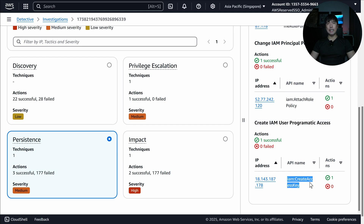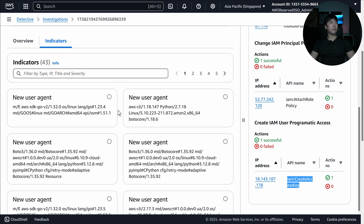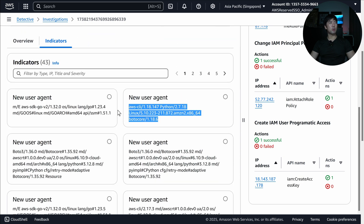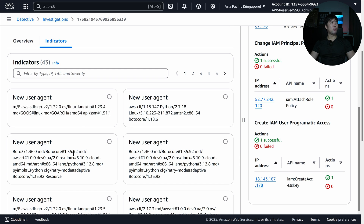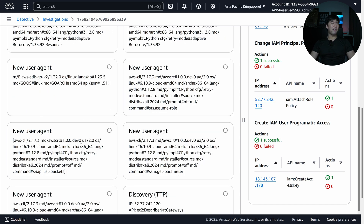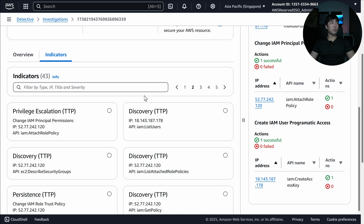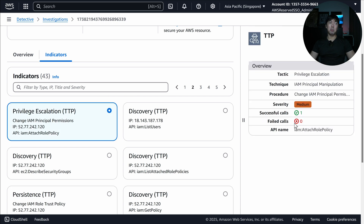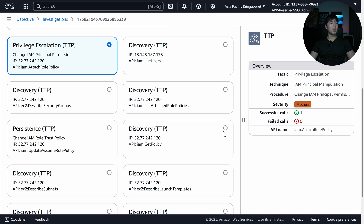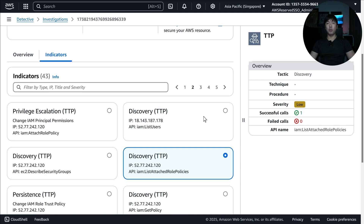Going to the Indicators tab, we can look for things like new user agents — we have Python Botocore, Linux, Botocore, and so on. User agents can easily be changed by bad actors, so they could be changing them and flooding with different user agent values — that could be another technique they're using. We can also zoom in on things like GetPolicies, ListAttachablePolicies, and so on by clicking into these different indicators.